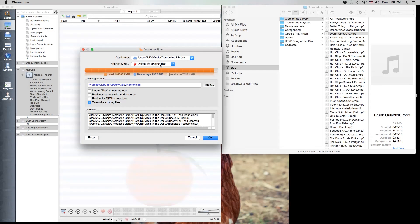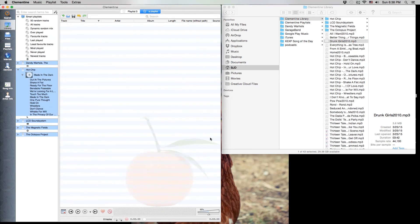We'll want to keep this delete original file so we don't have multiple copies. We can overwrite existing. That's fine. Then we'll hit OK.